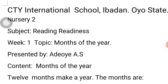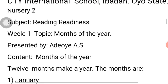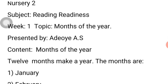Today our subject is reading readiness. The topic for today is the months of the year.